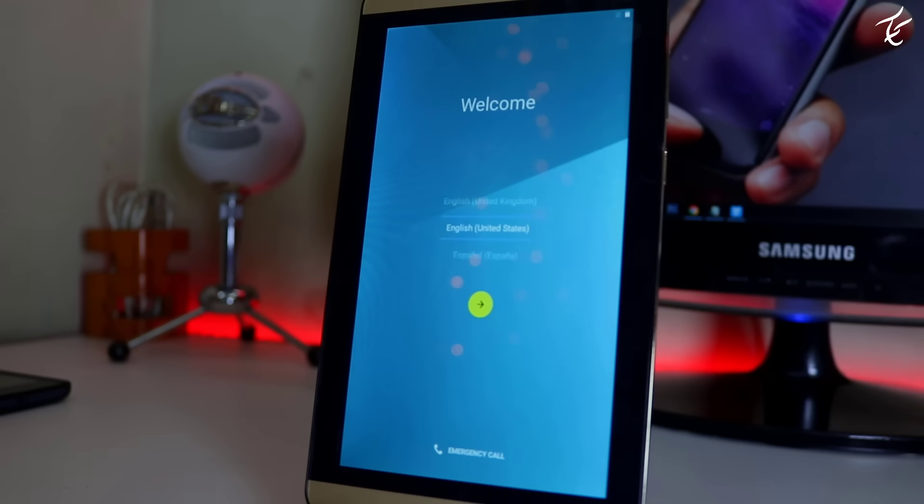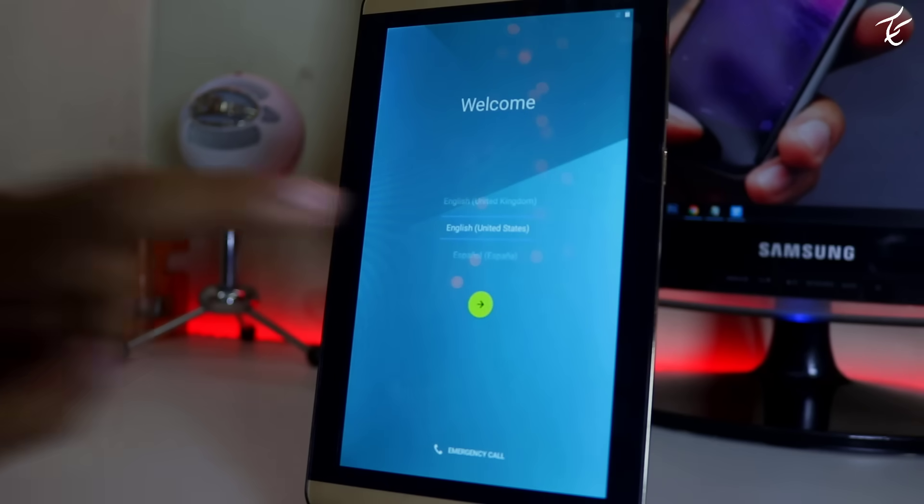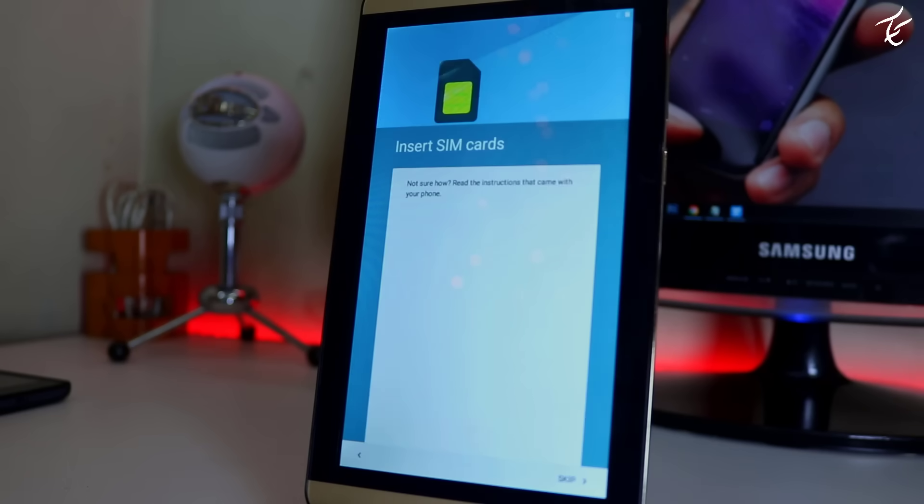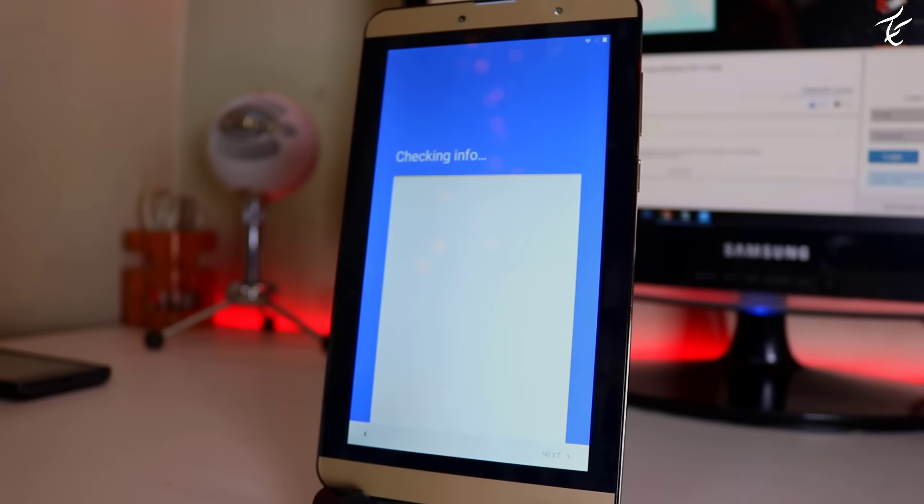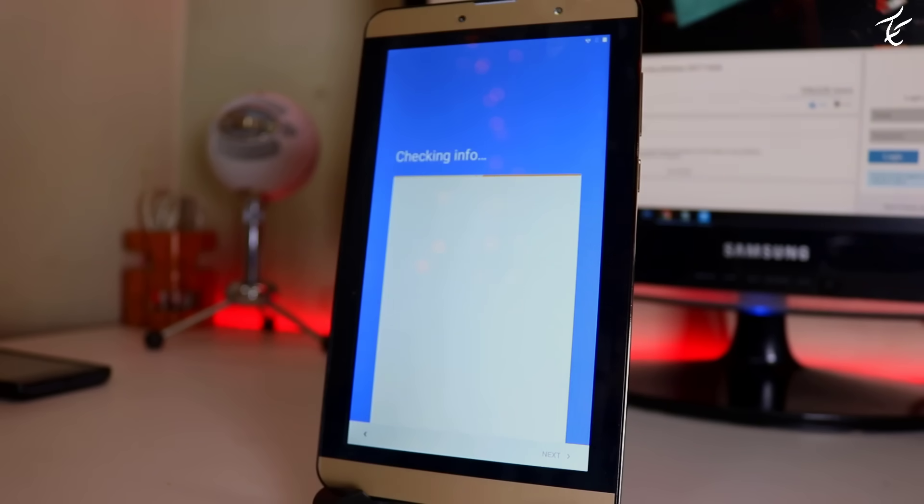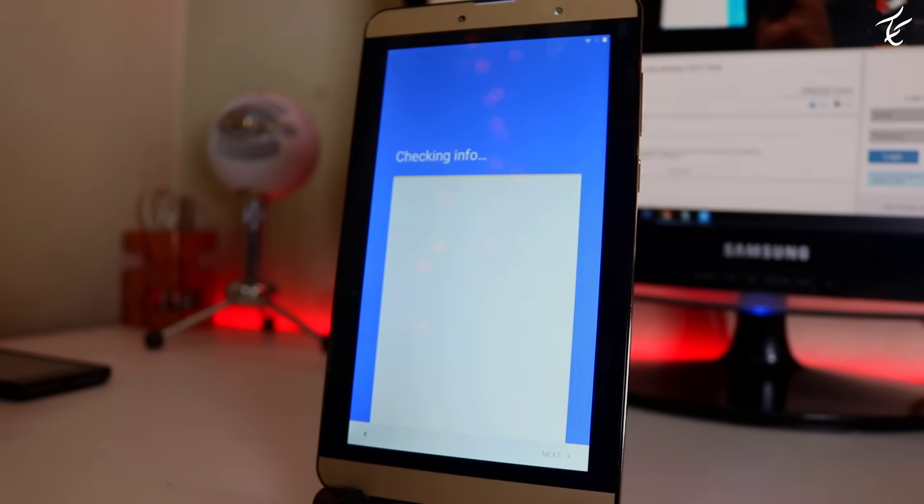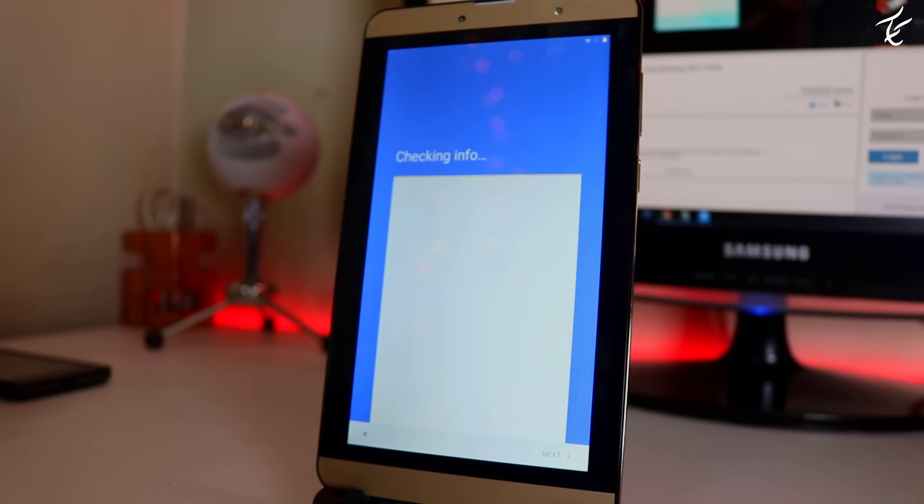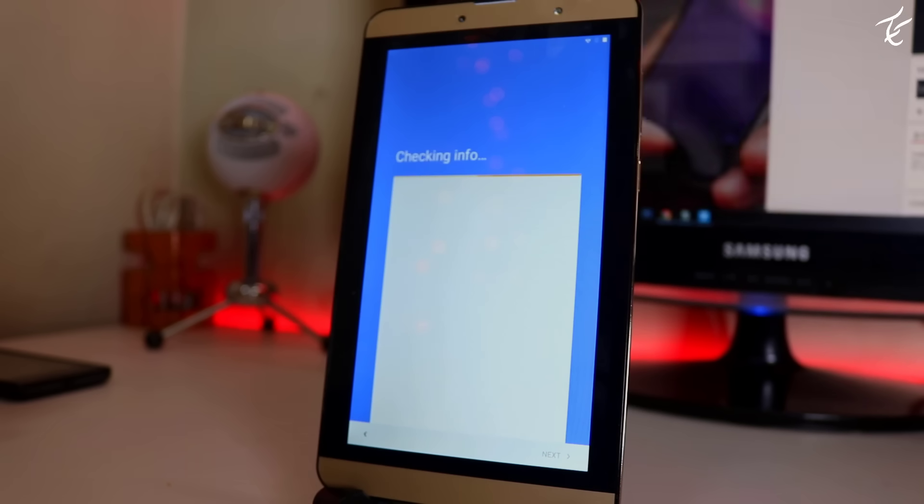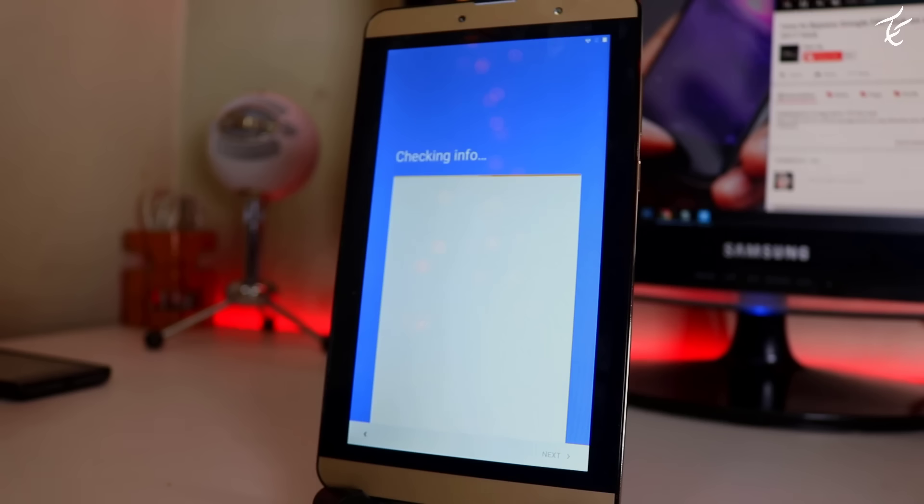So my friends, as you can see when I start the device it asks for the language, WiFi connection, and asks me to login with the Google account previously synced with the device. This security feature is a part of Android 5.1 Lollipop.